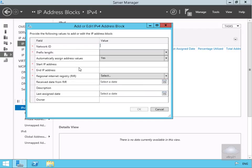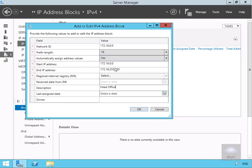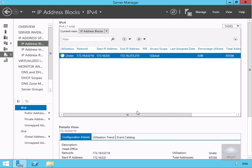We're going with the subnet of 172.16.0.0, prefix length or subnet mask is 16. We'll leave all the other defaults except the description which is head office. We can see the start IP address and end IP address on the subnet. We'll select OK and that's now created as we can see here, the IP address block.